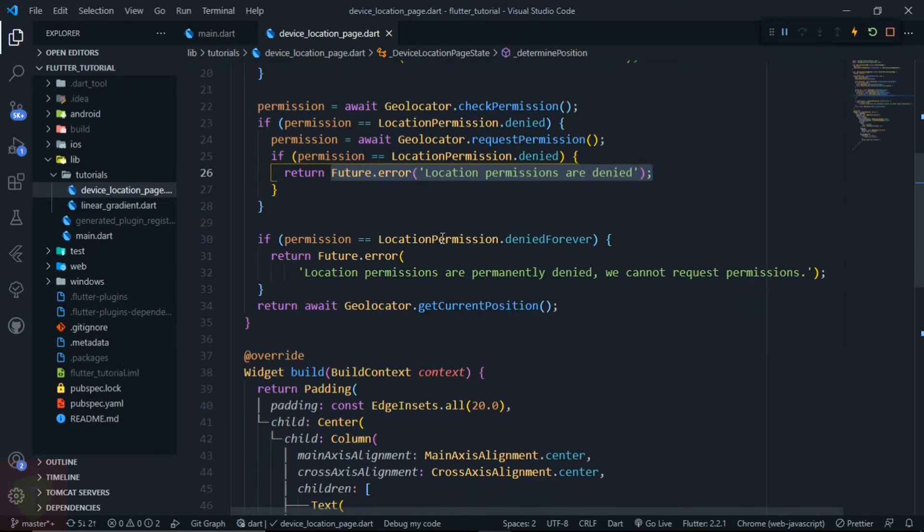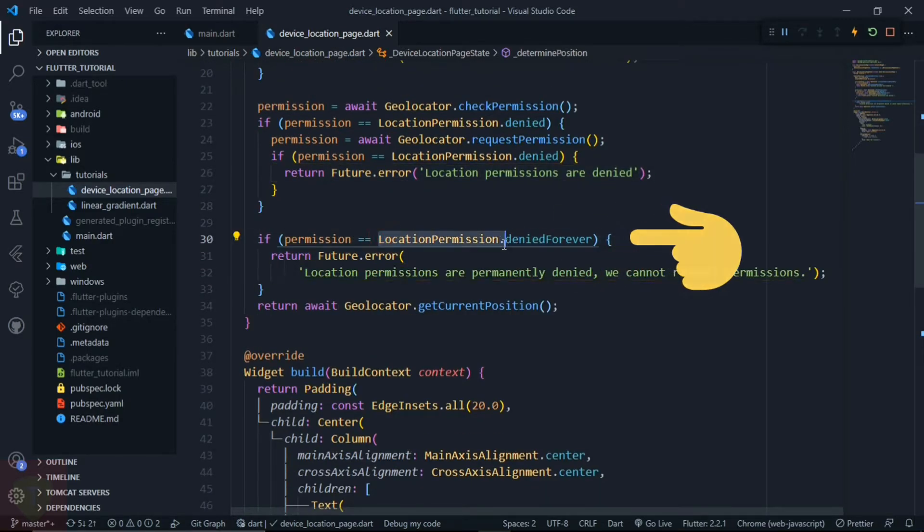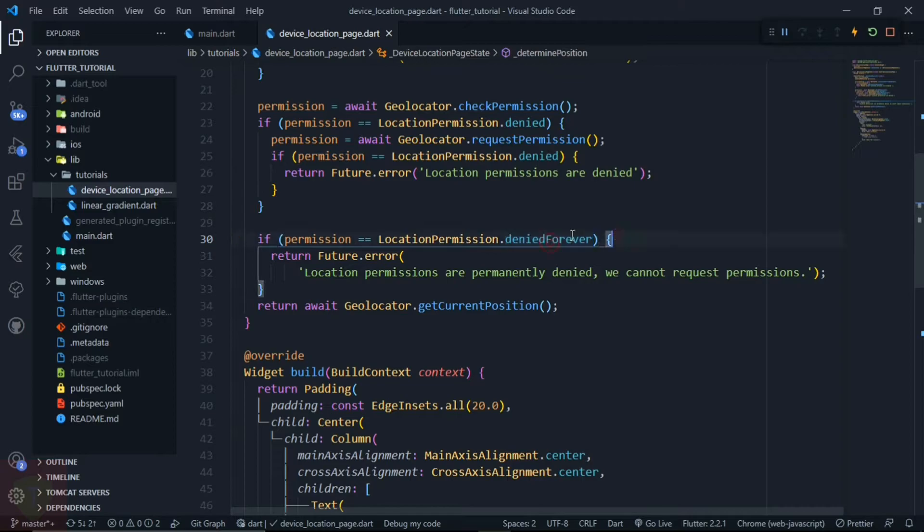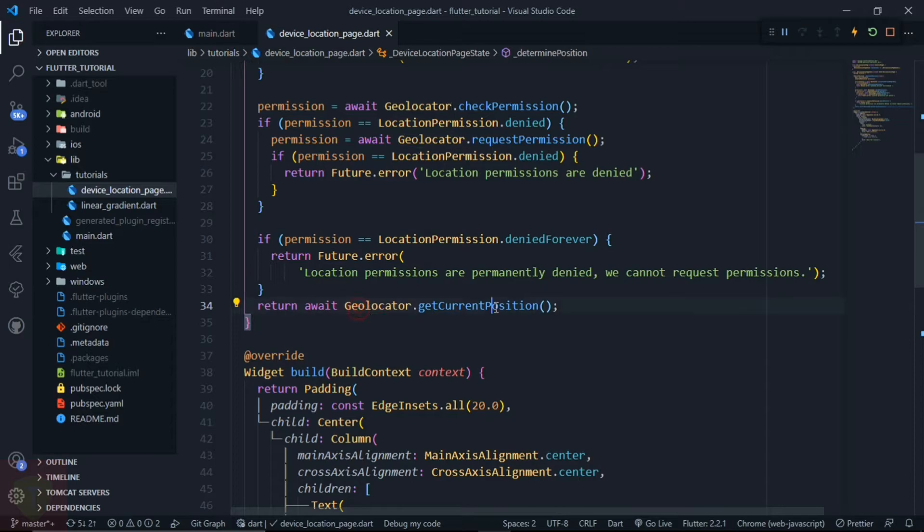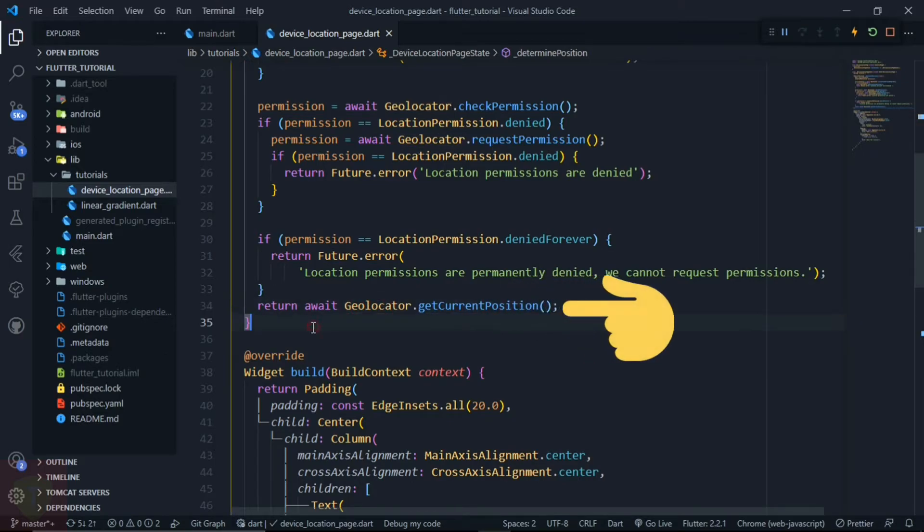So what if location services are denied forever? Then in that case, we can simply return the error message that location permissions are permanently denied, we can't request permission. And if everything is okay, then at the end...